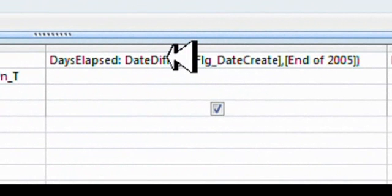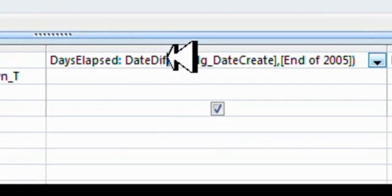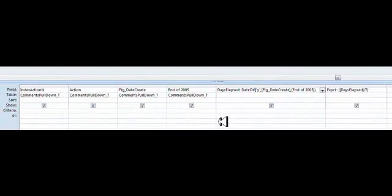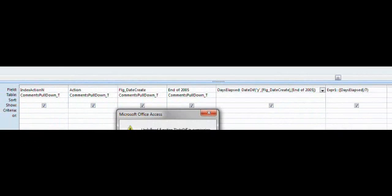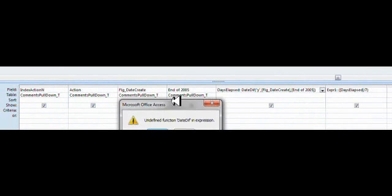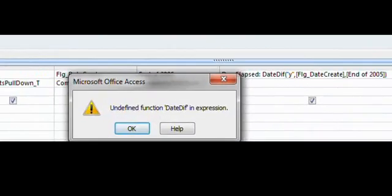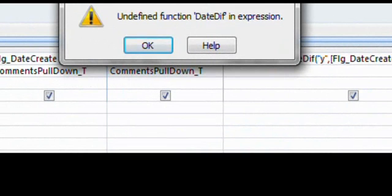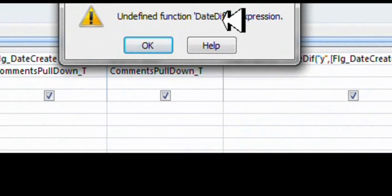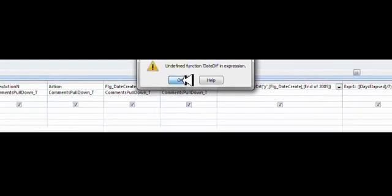And what we're going to do now is I'm just going to hit the view button, which is the top left. Watch what happens. You see here, it says undefined function, DateDiff, in expression. It does not recognize it.